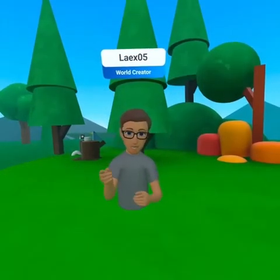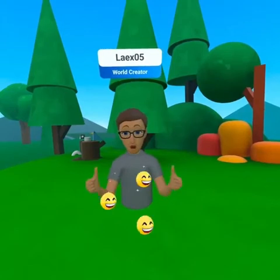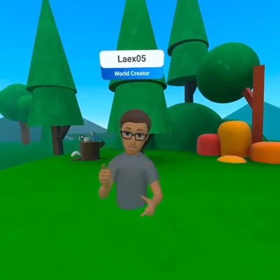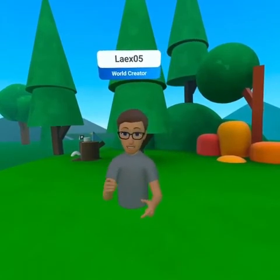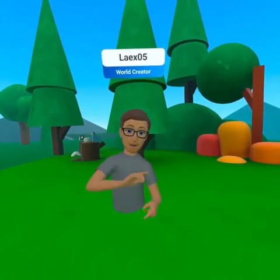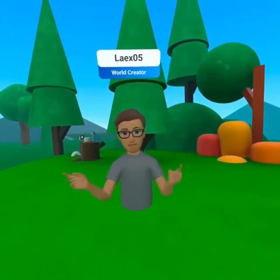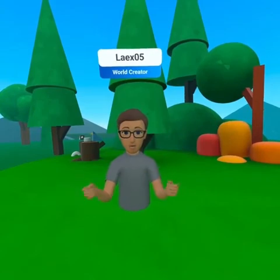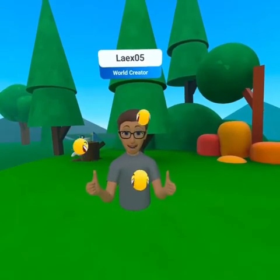Ready to share your creations with the world? This is so exciting. We are almost ready to publish. Before we do, let's review our world's environment settings.